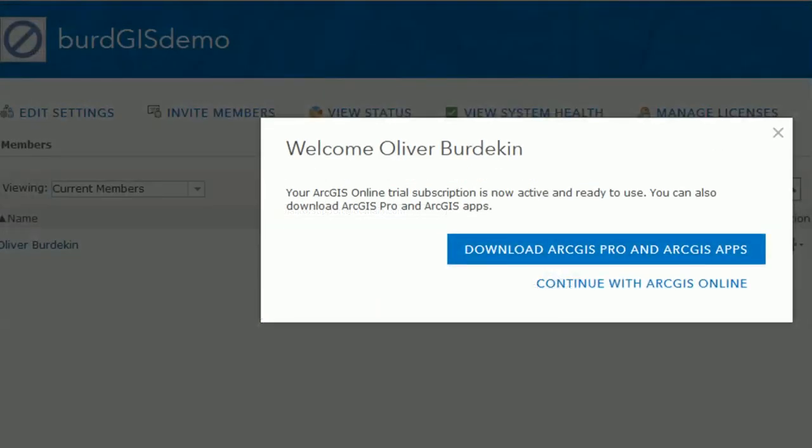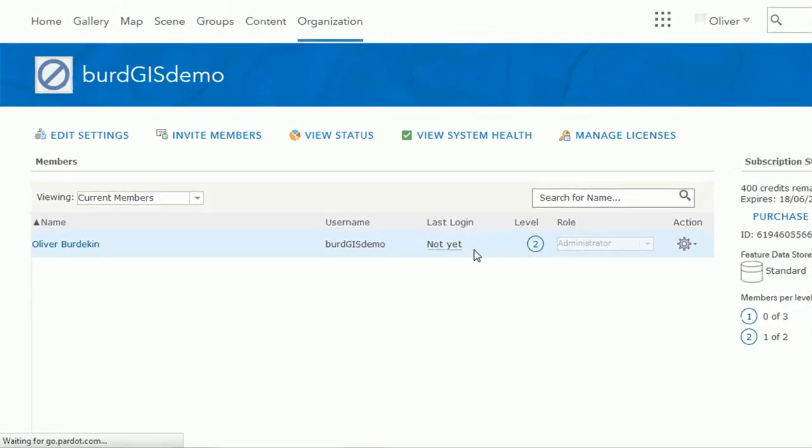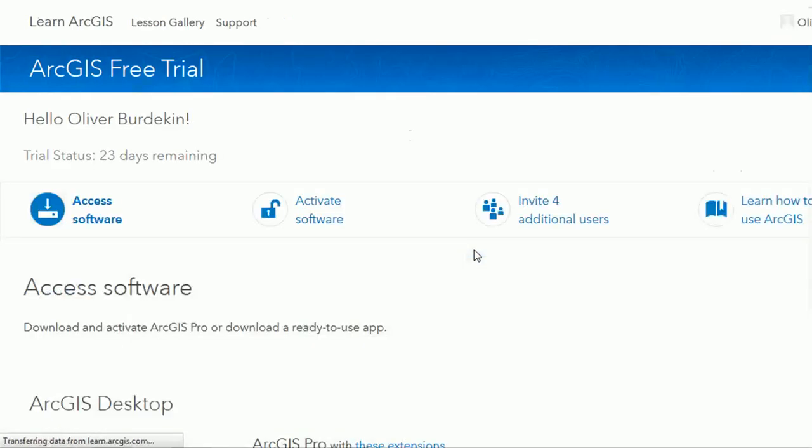You'll then be given the option to download ArcPro or continue with ArcGIS online and we are going to download ArcGIS Pro. So you click there and you'll be taken through to the trial page.